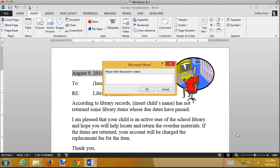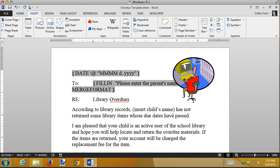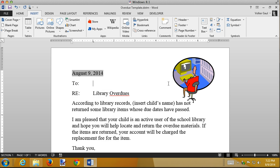Here's an important thing about fill-ins: when you insert one, it immediately executes. If you type a parent's name it becomes part of the template, and I'm not sending this to the same parent every time, so I'll just cancel. It doesn't look like anything happened, but if I press Alt+F9 I can see there really is a fill-in field there with a prompt. You can also use Alt+F9 to correct any typos in your prompt.